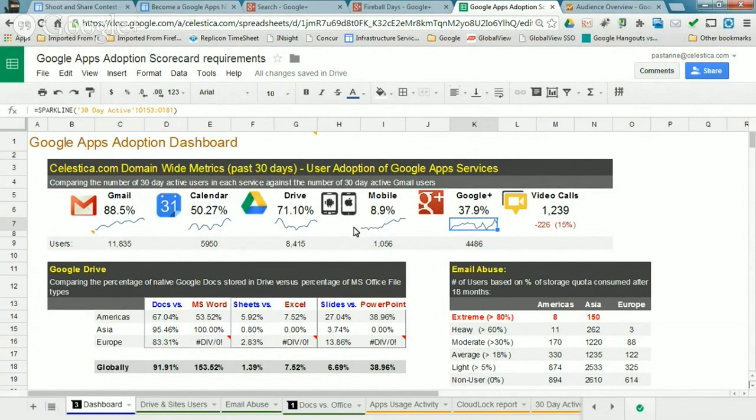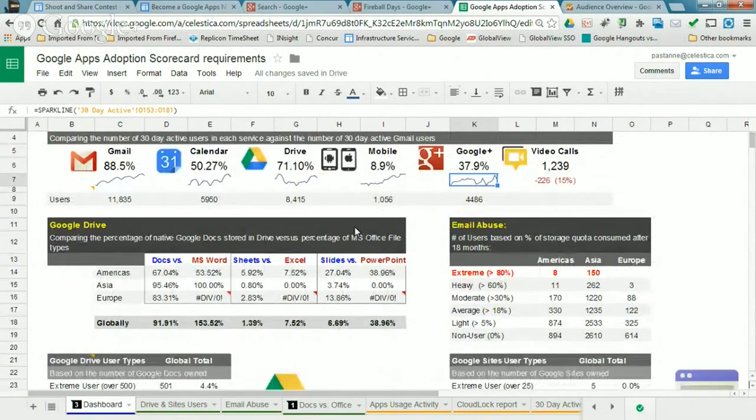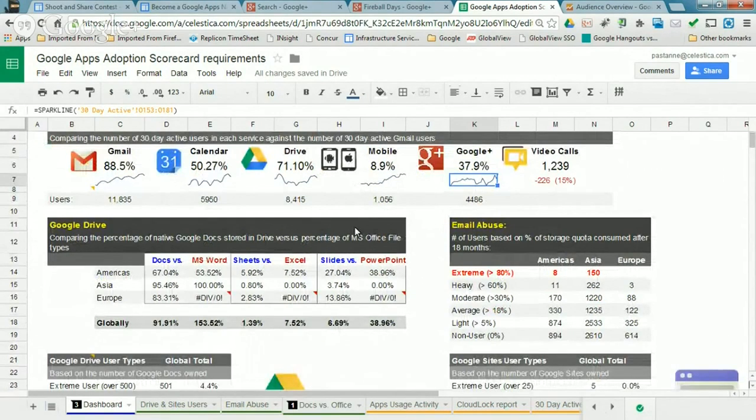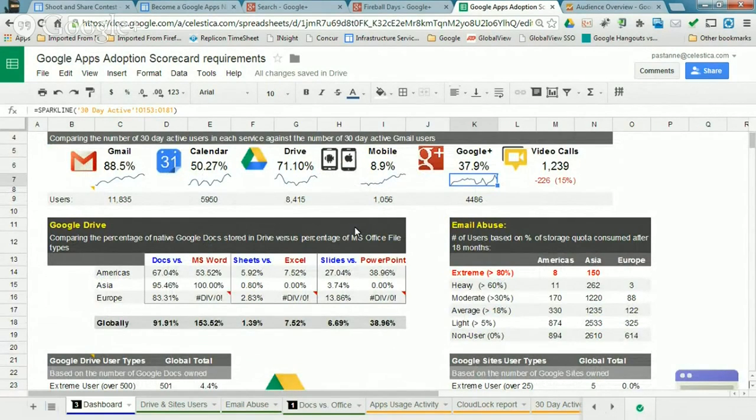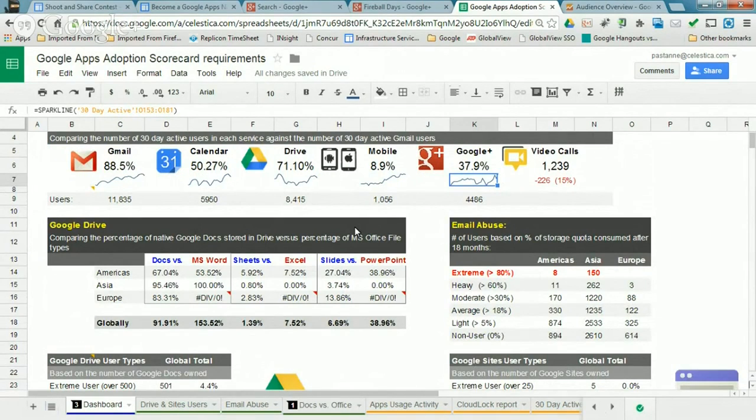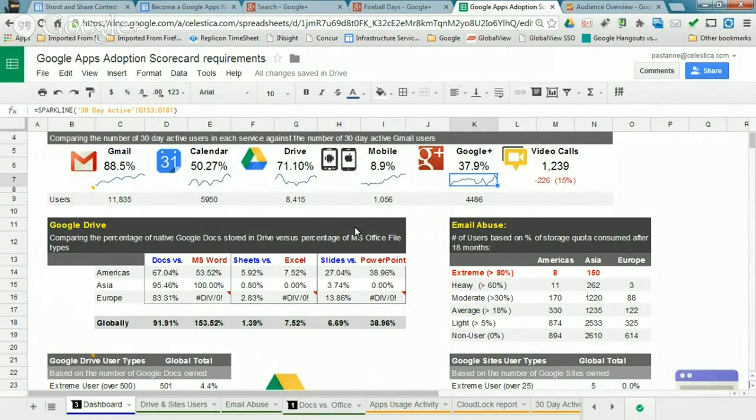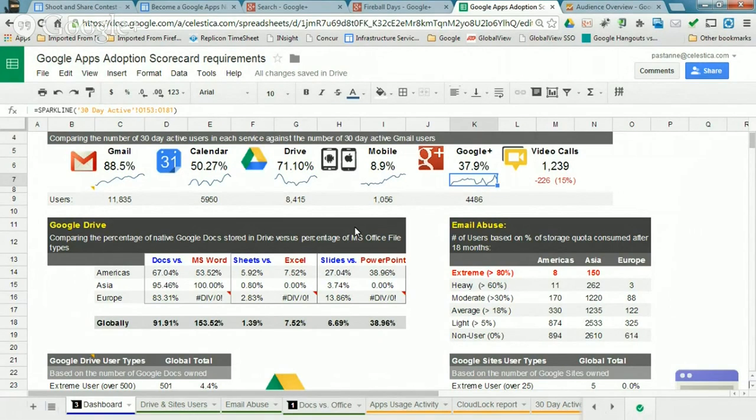And then we do, we're trying to break that down into a little more granular detail. And so for Drive, one of the things we can get out of CloudLock is some information about the kind of file types that people are storing in Drive as a file share capability. And so we can look at the number of Microsoft Office document file types. And then we start comparing that against the number of native Google Docs. So we can do a Docs to Word comparison, an Excel to Sheets comparison, and a PowerPoint to Slides comparison.